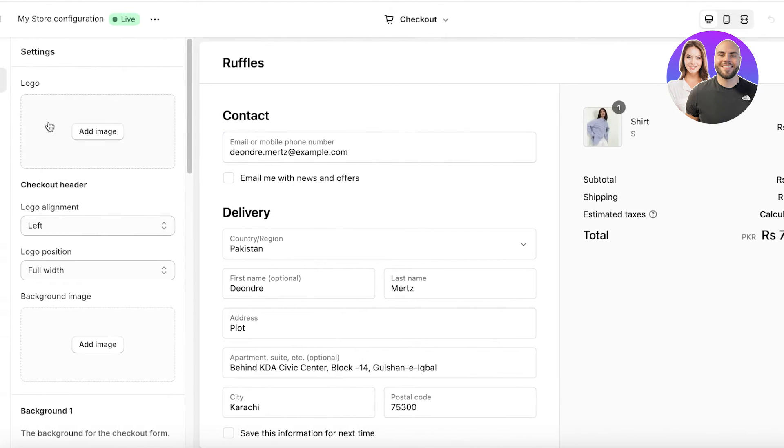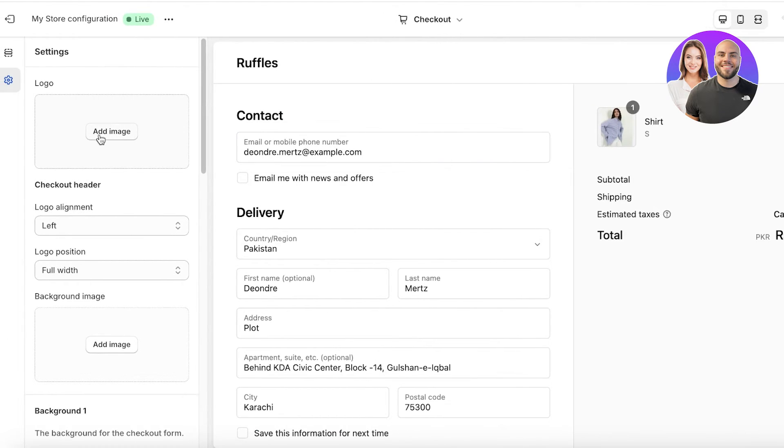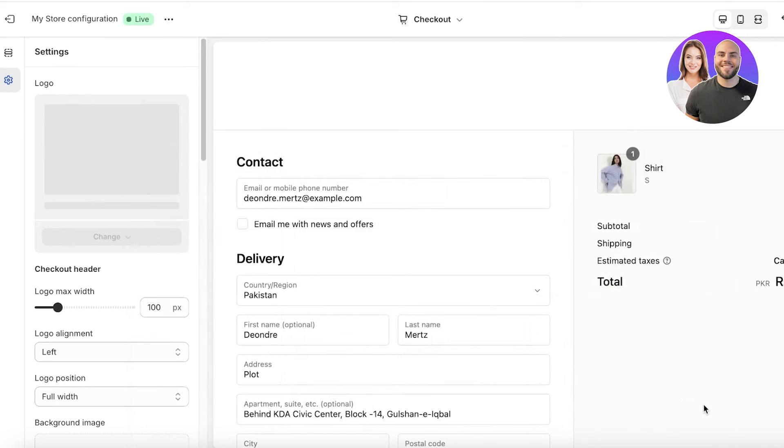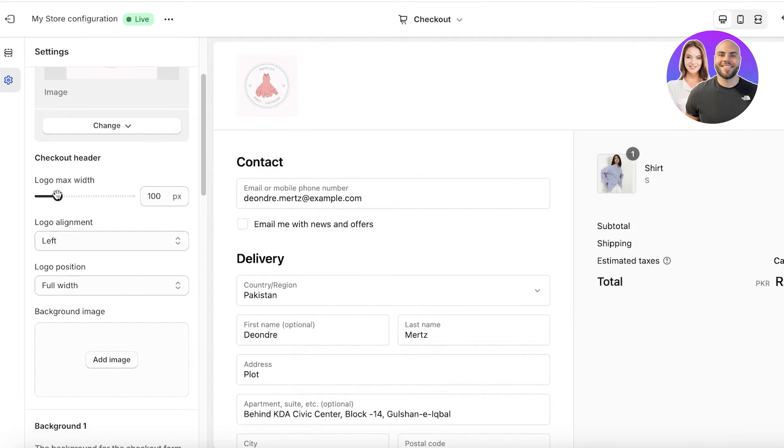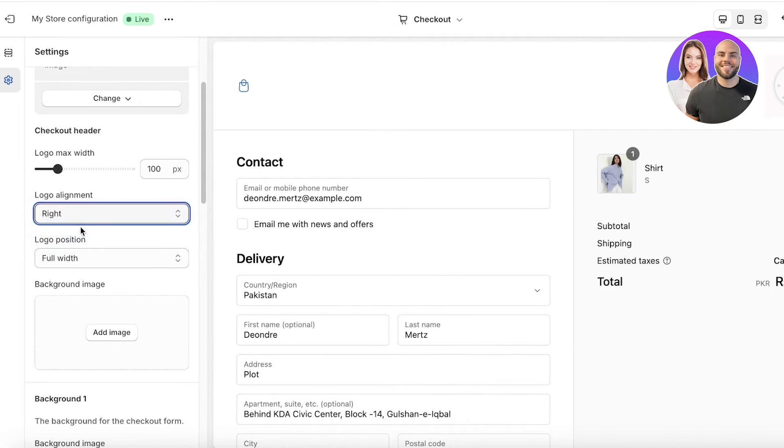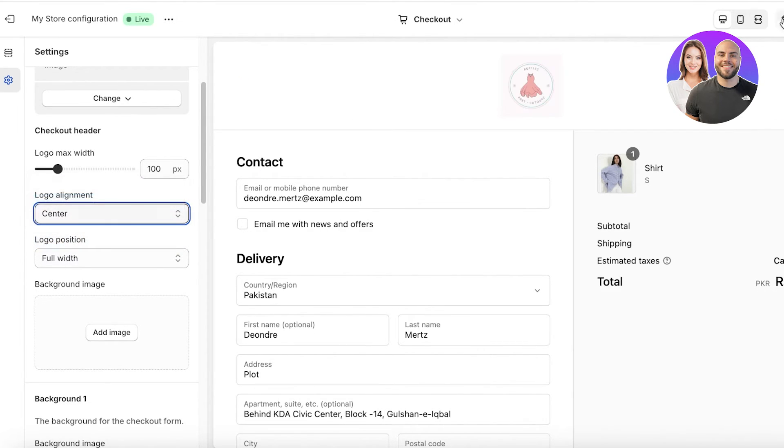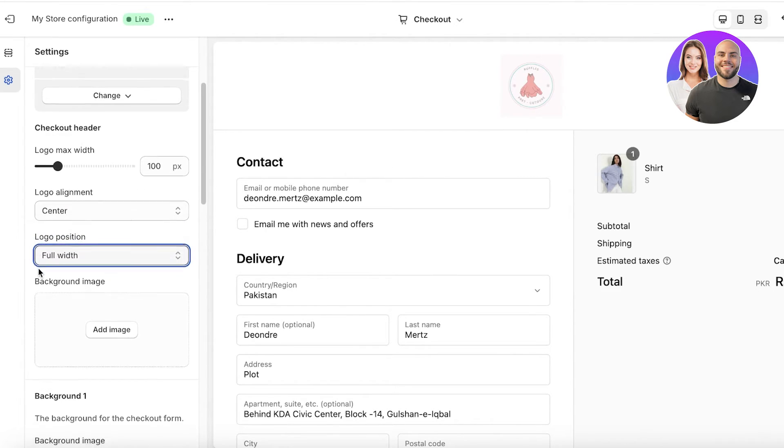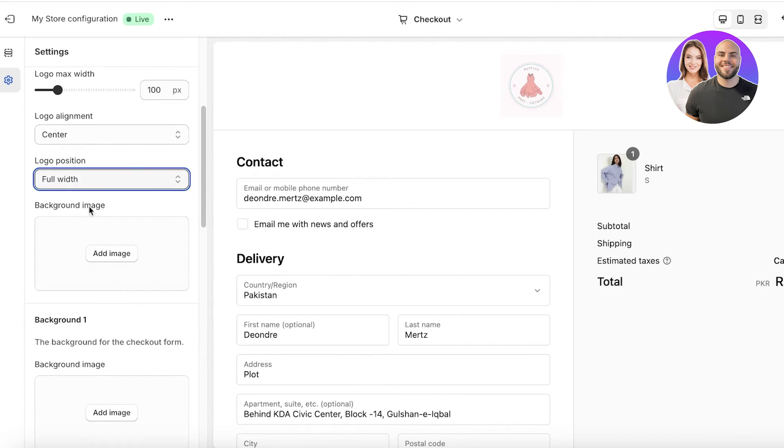Now on the left, you will have your logo. So click on add image and then upload your logo image. Now you also have the width of your logo and your logo alignment as well. So you can choose where you want to place the logo within the checkout page. Then you can also use a logo position and a background image.